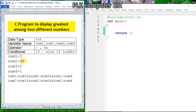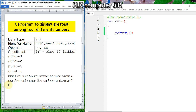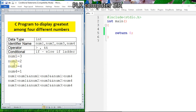For the third number to be greatest, it should be greater than the first, second, and fourth numbers. Write it in ascending order: number three greater than number one, number three greater than number two, and number three greater than number four. Finally, if first, second, and third are not greatest, then by default the fourth will be greatest.